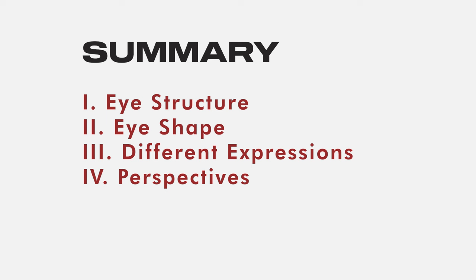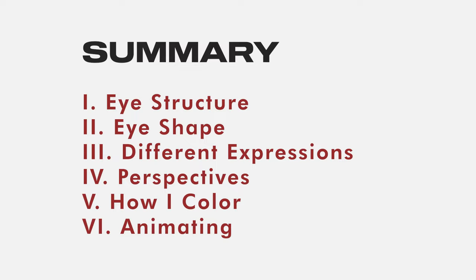Here's everything I talked about. We have the breakdown of the eye structure, the shape of the eye, the different expressions, the different perspectives, coloring and animating. And that's pretty much it.